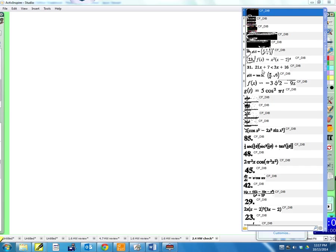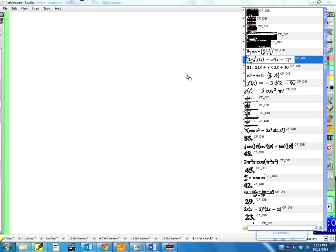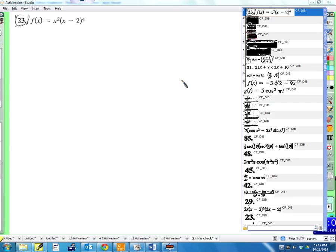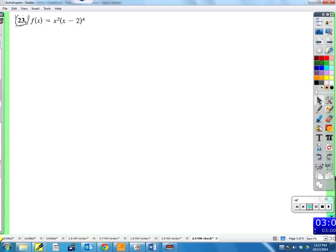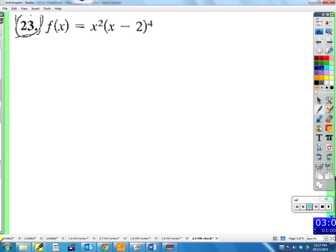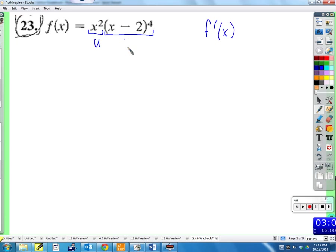Moving on to the next problem. We've got x squared times (x minus 2) to the fourth. We can see we have two functions that are a product of each other, so we need the product rule. Let u equal x squared and v equal (x minus 2) to the fourth. The derivative is u prime v plus v prime u.